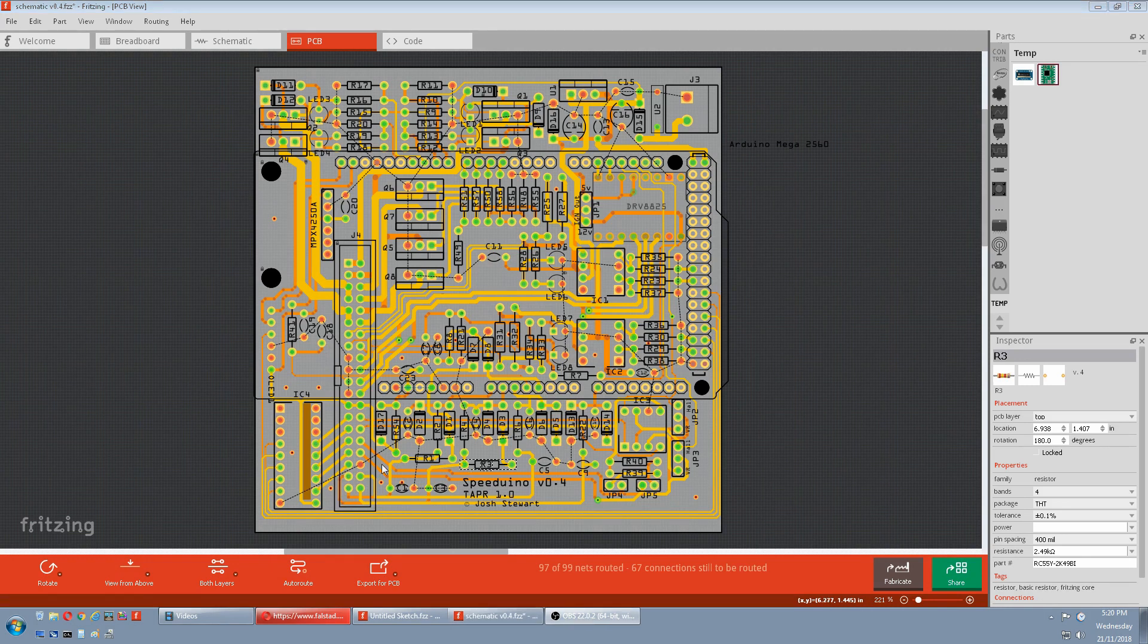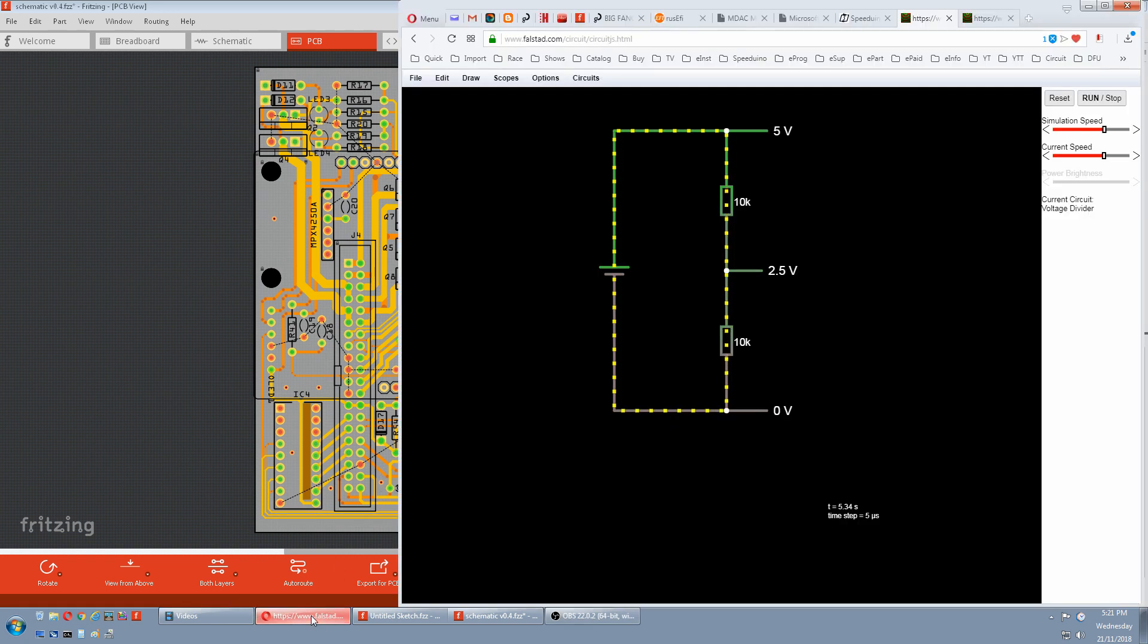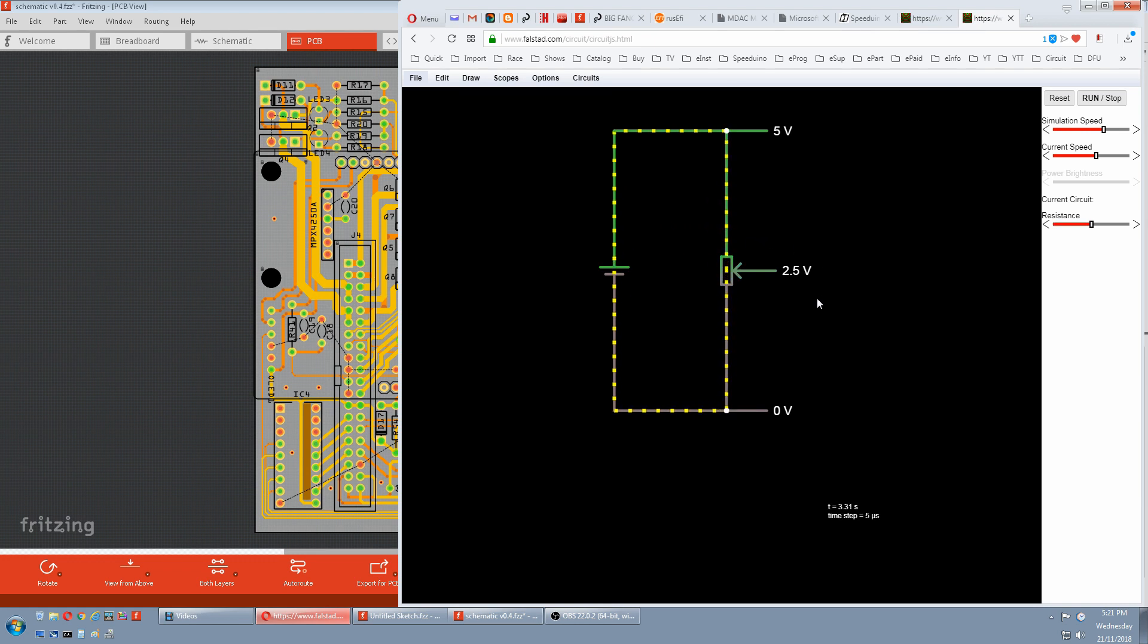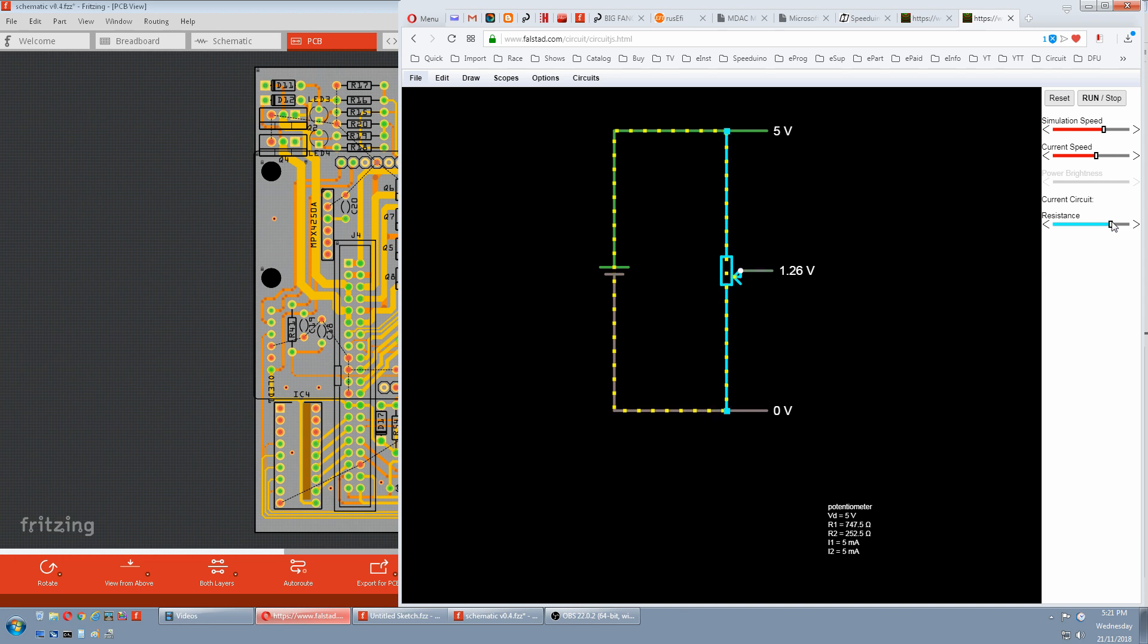So how do we simulate the 0 to 5 volts into the Speeduino? We use a variable resistor. 5 volts on one side, ground on the other. And depending on where the wiper is on the resistor is the voltage. And that will simulate our 0 to 5 volts of the sensor.